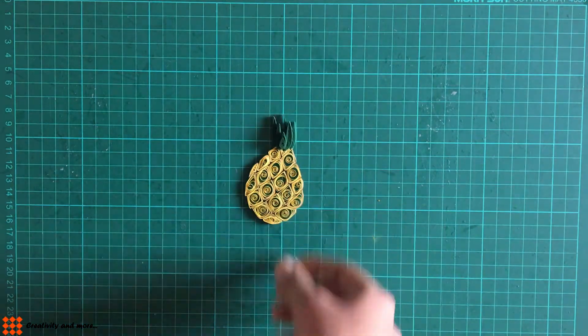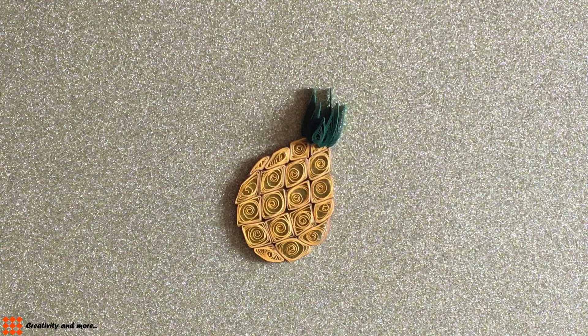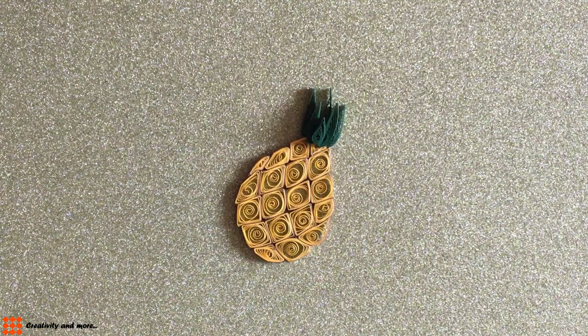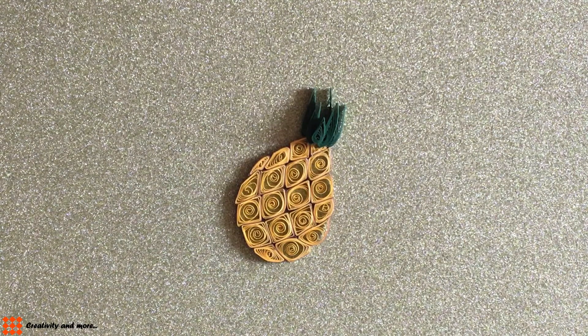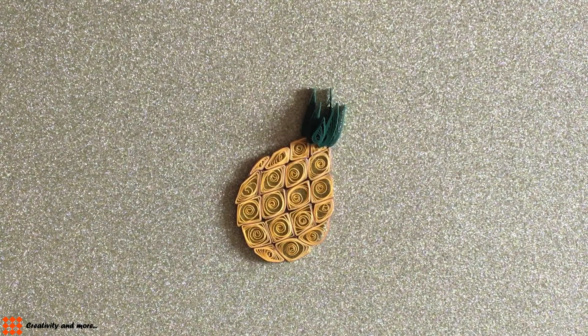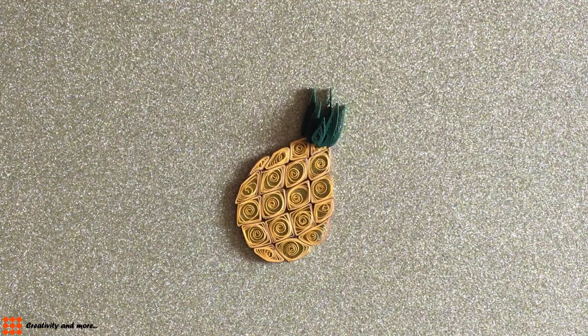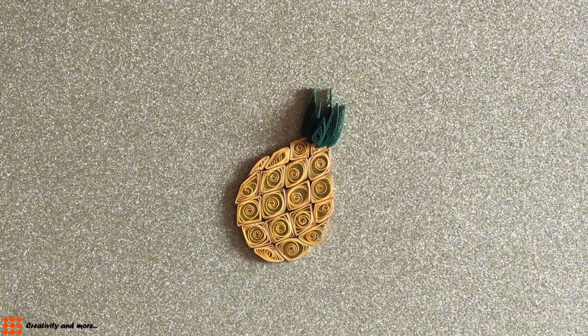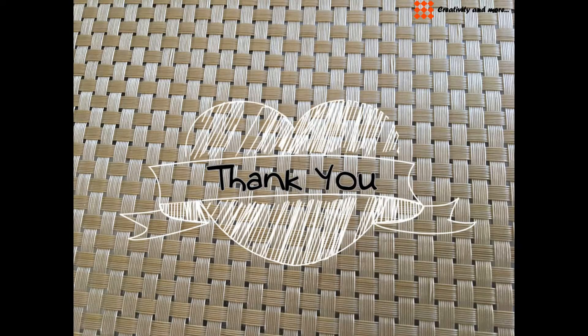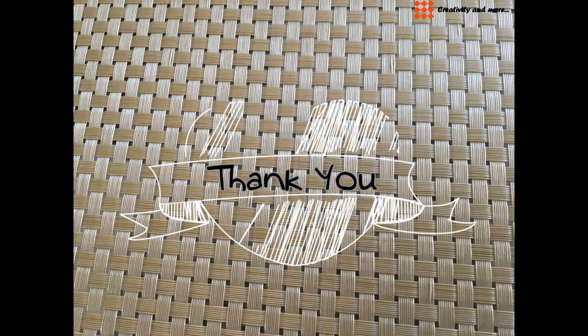I hope you guys enjoyed watching the tutorial on how to make a pineapple. Thank you. We'll be back with another video soon. Till then, bye.